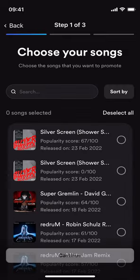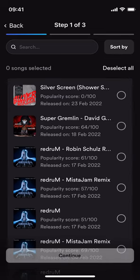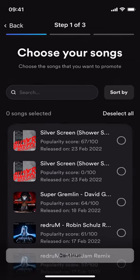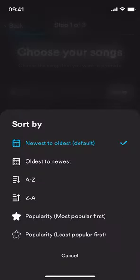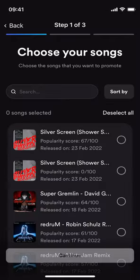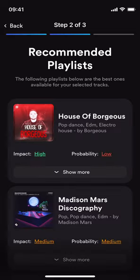So let's click 'pitch to your most powerful Spotify playlists' and 'pitch now.' Here we're presented with a list of tracks that we can pitch for playlisting. This is ordered by date, so the most recent release will be at the top, but you can sort by whatever you want — popularity, A to Z, oldest to newest. Let's select the first track here. Once we've selected that track, our algorithm kicks into action to find the perfect playlist for that release that you can pitch directly to.